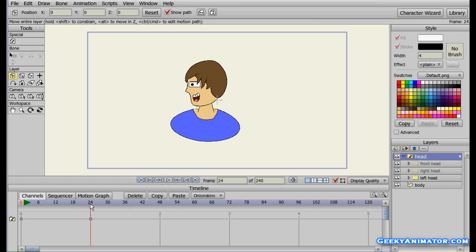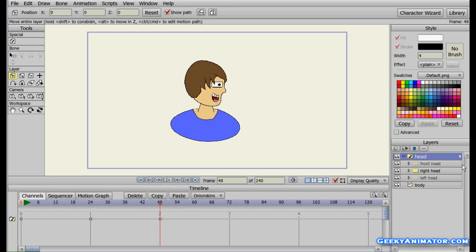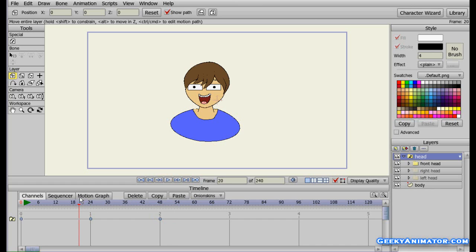Now go to the 48th frame — the second second. Right click on the switch layer and this time select the right head. Another keyframe has been made for the right head. As you drag it around you can see how our task has been achieved.